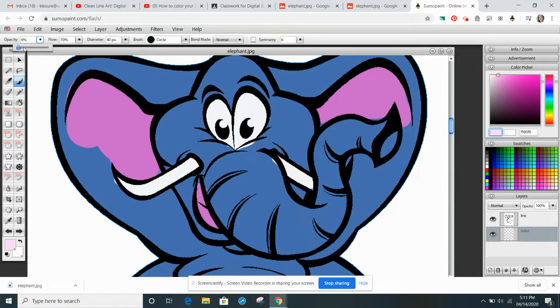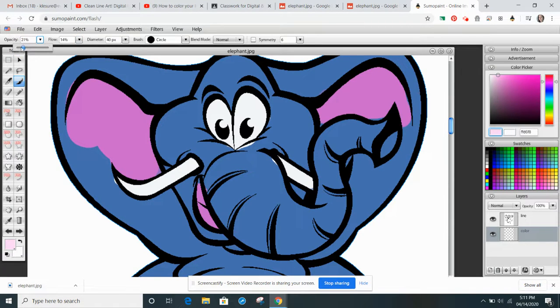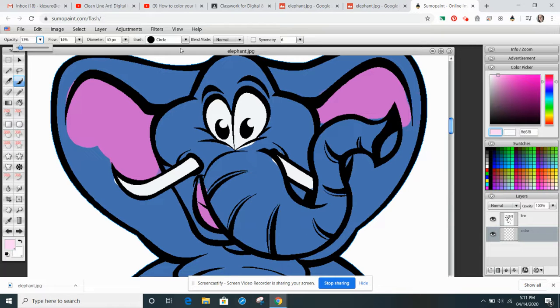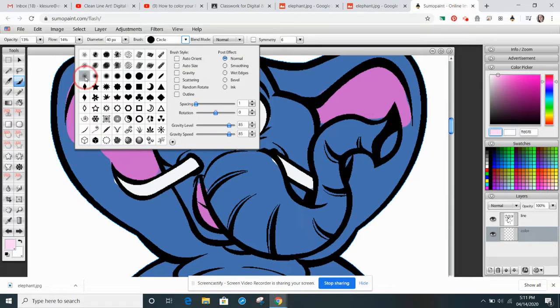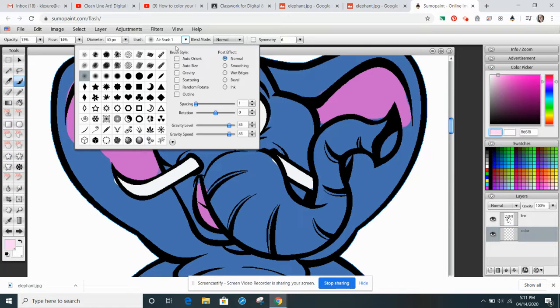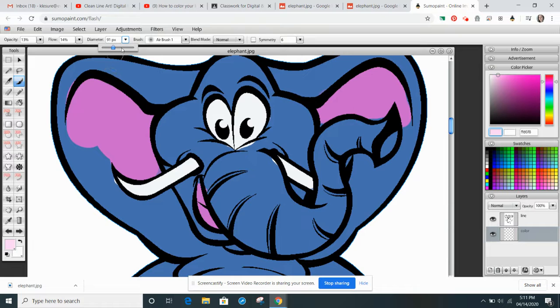I'm going to lower my opacity and I'm going to lower the flow. And then what I'm going to do is I'm going to choose instead of the circle, I'm going to choose that airbrush one, which is a really soft brush.